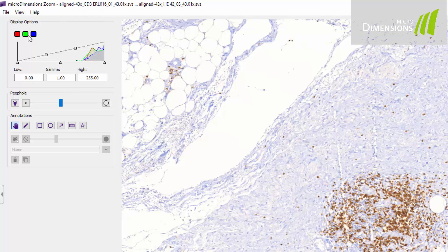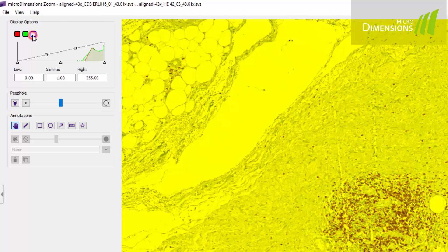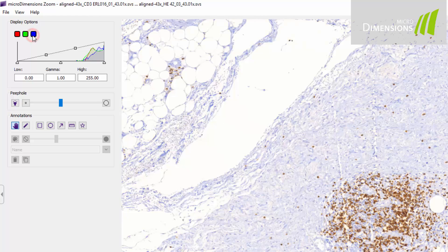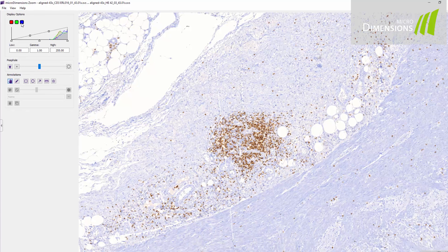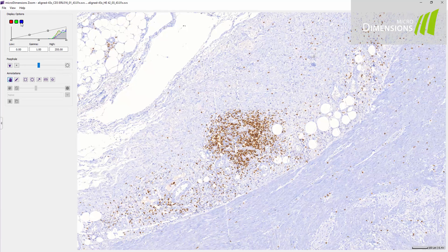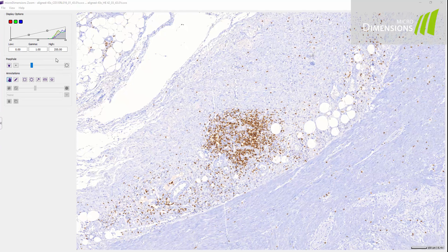If you loaded aligned image series, such as images containing different stainings, you can enable the peephole effect by clicking the flashlight icon.